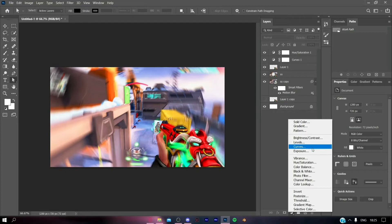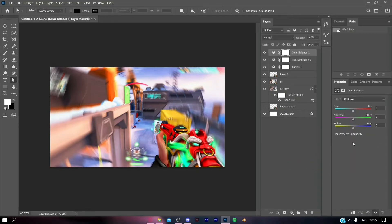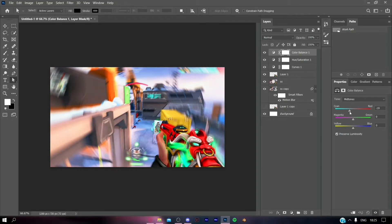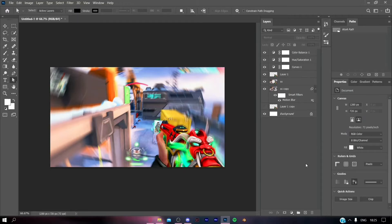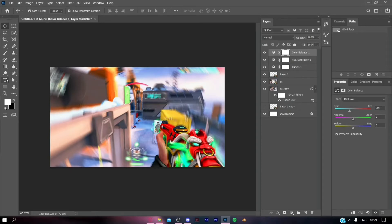Hit on Adjustments and select Color Balance. Now you can make the colors a bit cooler or warmer according to the vibe of your video. I'm going to make the thumbnail cooler.